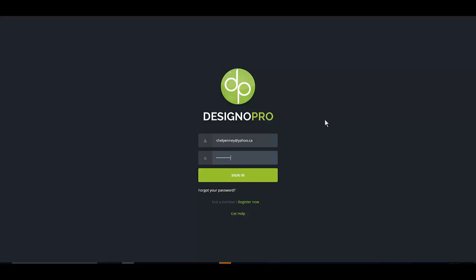So the thing about Designo Pro is that you're going to create and edit vector graphics and it's easy. Let me show you.